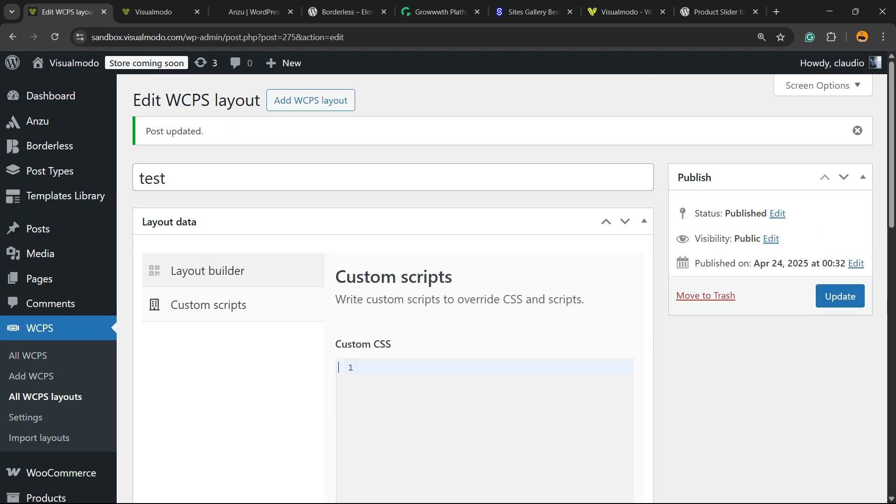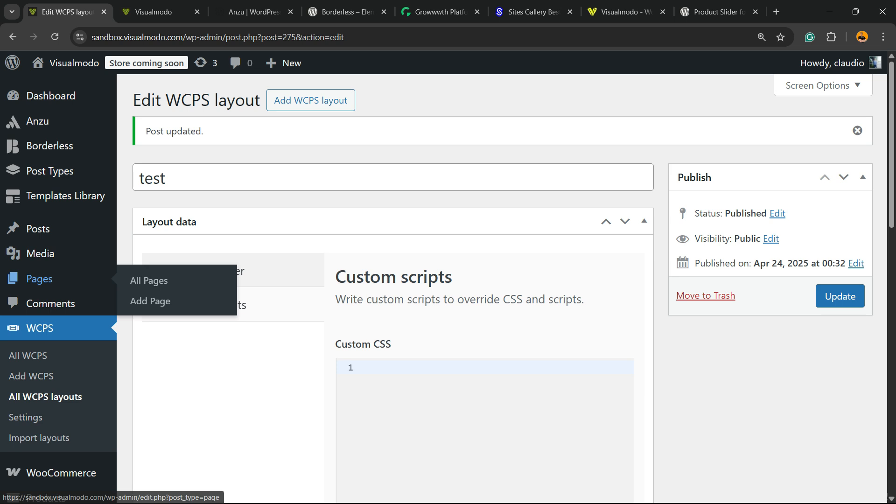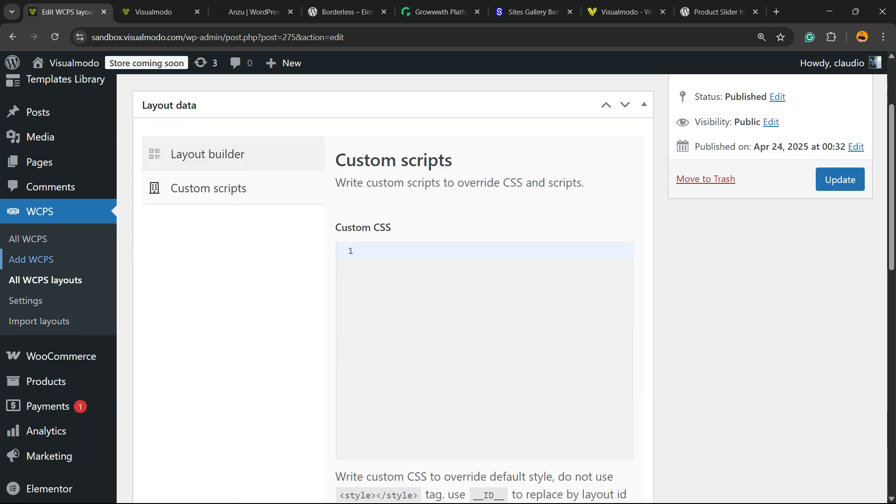You can even enter custom CSS scripts right here to customize the layout. After, go to add WCPS submenu.